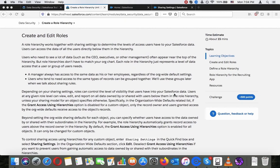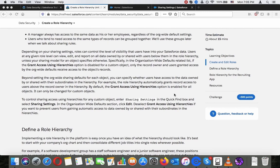A role hierarchy works together with sharing settings to determine the levels of access users have to your Salesforce data. Users can access the data of all users directly below them in the hierarchy. Users who need to see a lot of data, such as the CEO, executive, or other management, often appear near the top of the hierarchy. But role hierarchies don't have to match your org chart. Each role in the hierarchy just represents a level of data access that a user or group of users needs. A manager always has access to the same data as his or her employees regardless of the org-wide default settings. Users who tend to need access to the same types of records can be grouped together.